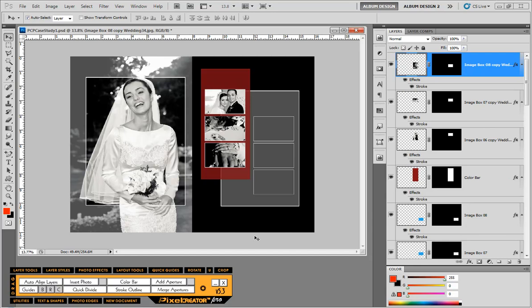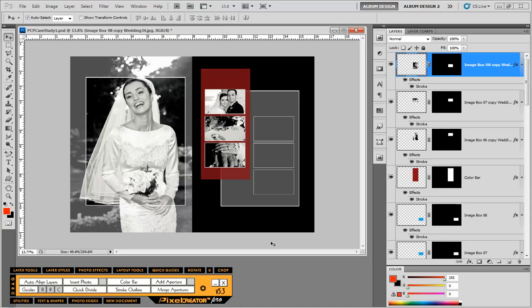You can see we have a really nice looking layout. It wasn't overly complicated, but certainly easier to do with the tools here in Pixel Creator Pro than if we were just going to use the native tools of Photoshop. I hope you enjoyed this first case study. Look for other case studies available on our YouTube channel to show you some other different types of layouts and how you would recreate those layouts using the tools of Pixel Creator Pro.